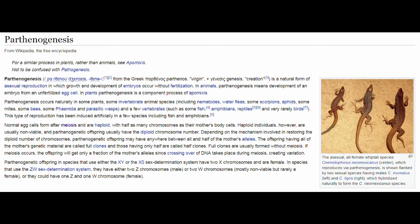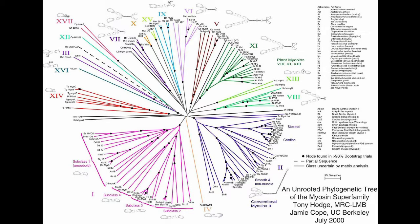Parthenogenesis most commonly occurs in plants and vertebrates, particularly nematodes, fish, amphibians, and reptiles. This video will cover the topic in brief, as it quickly becomes far more complex than can be fit into a practical YouTube video. It also covers a far wider range of biological domains.